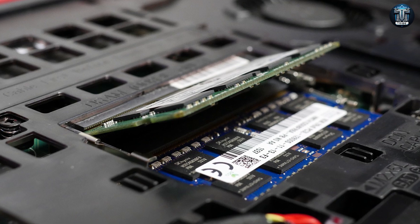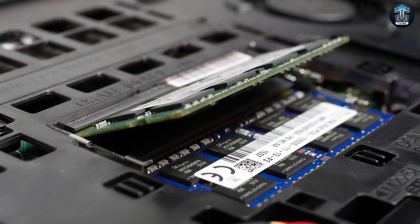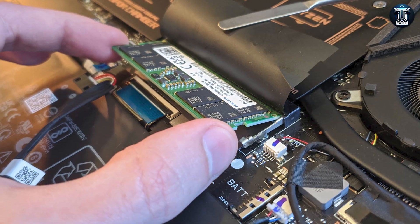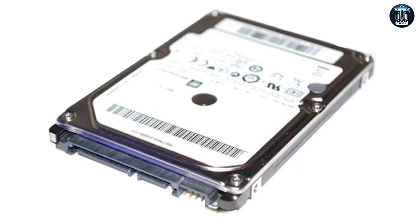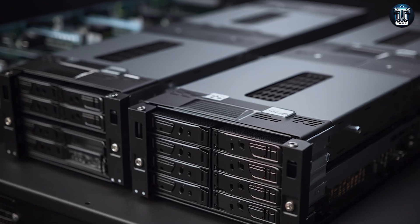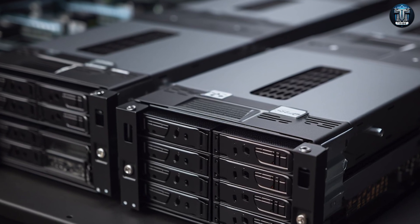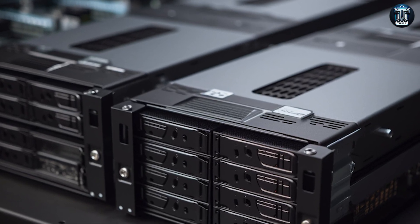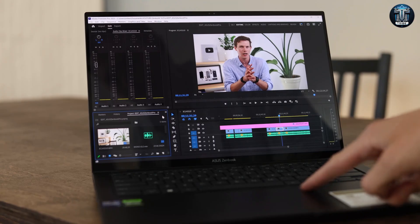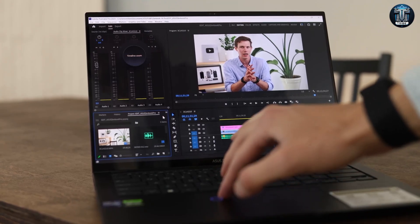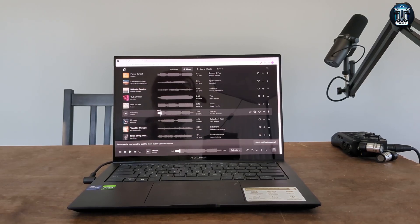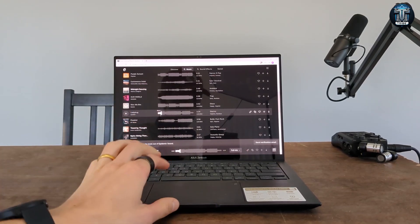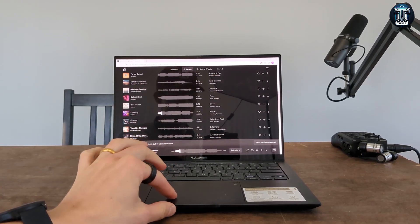The laptop's performance is further enhanced by its upgradable memory and storage options. Starting with 16GB of RAM and 1TB of storage, users have the flexibility to expand up to 40GB of RAM and 4TB of storage, catering to various project sizes and scopes. This level of customization ensures that the laptop can grow with your evolving creative demands.